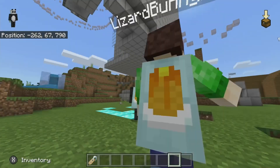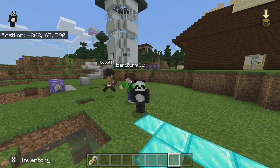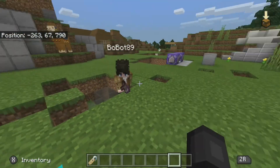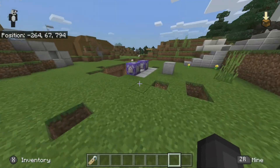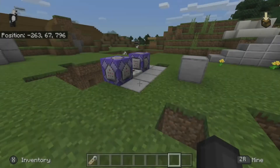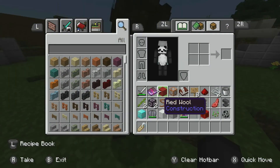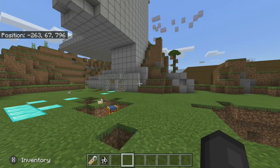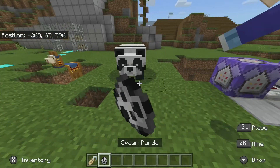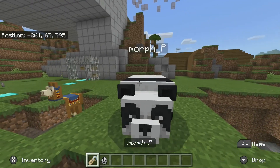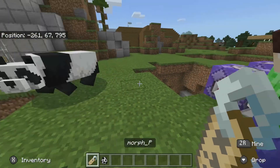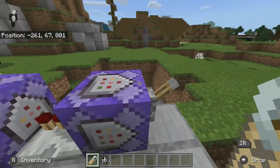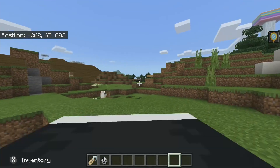So today, as you saw by the title, we're gonna be morphing into some animals. It is awesome. Seriously, you can take any animal out. I know I'm already a panda. But wait — I forgot to turn on my lever.